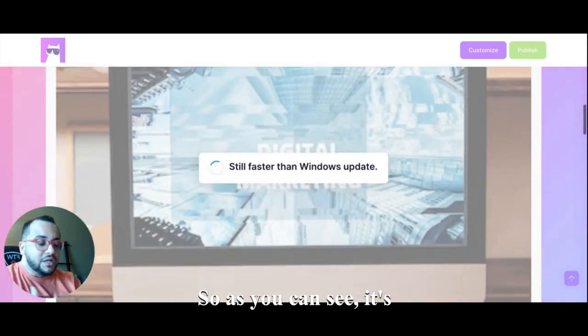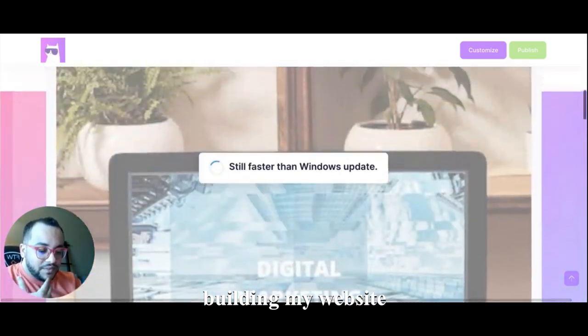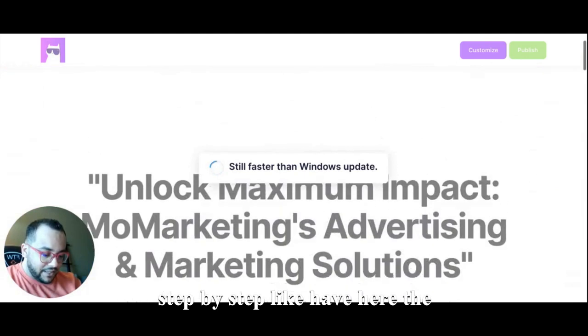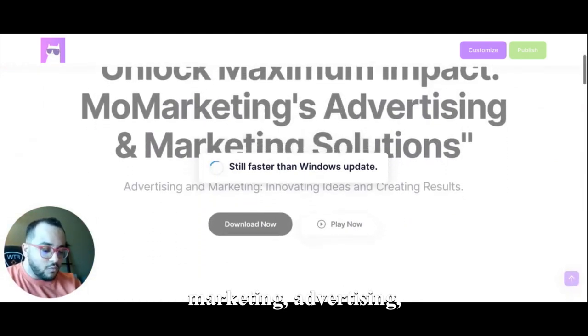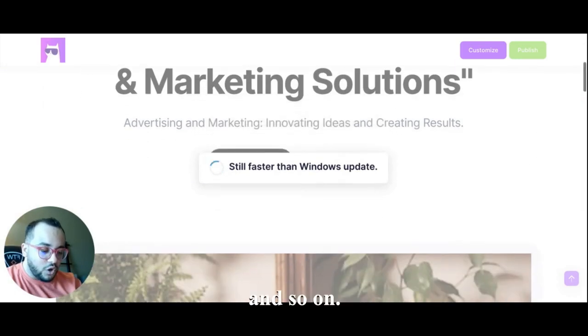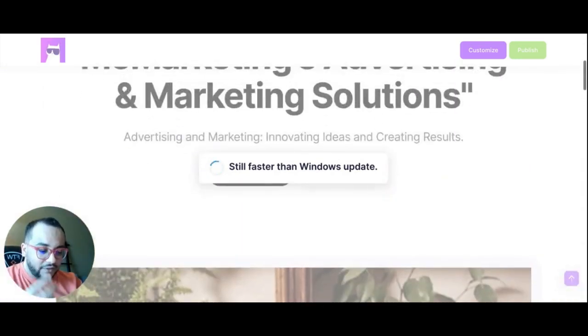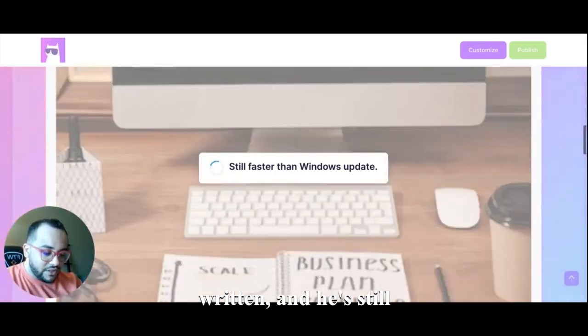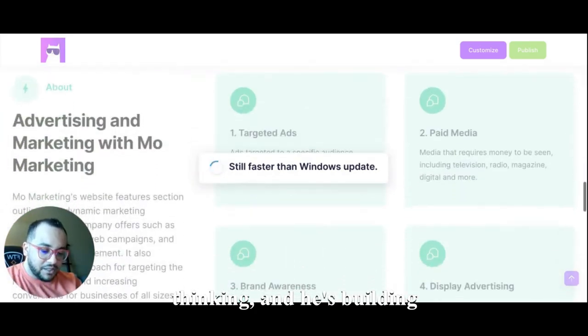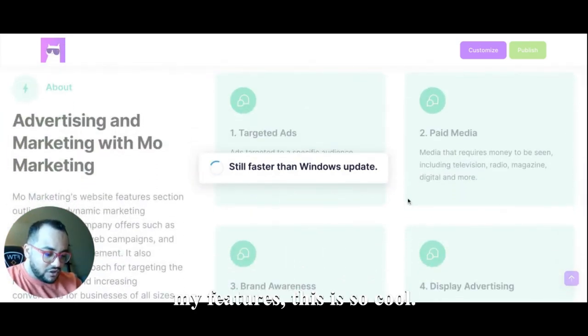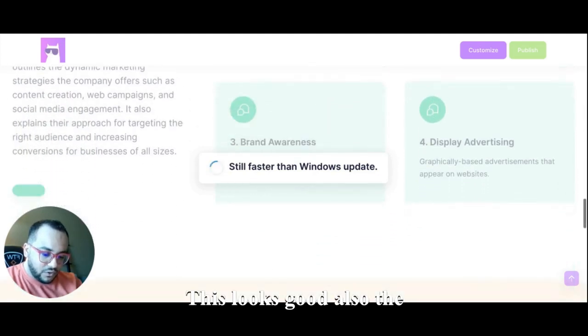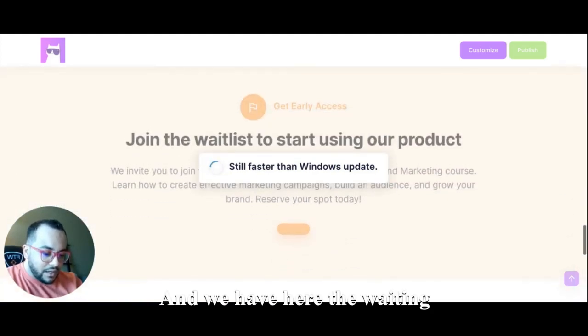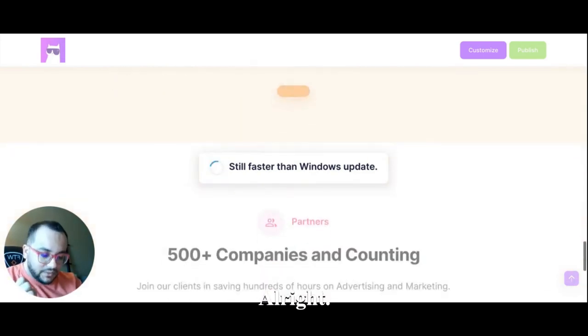So as you can see it's building my website step by step. I have here the hero and the text 'Unlock Maximum Impact More Marketing Advertising' and so on. So the content itself is written, the images are written, and it's still thinking and building here, for example, my features. This is so cool. Okay, design looks good, also the content as well, and we have here the waiting list.